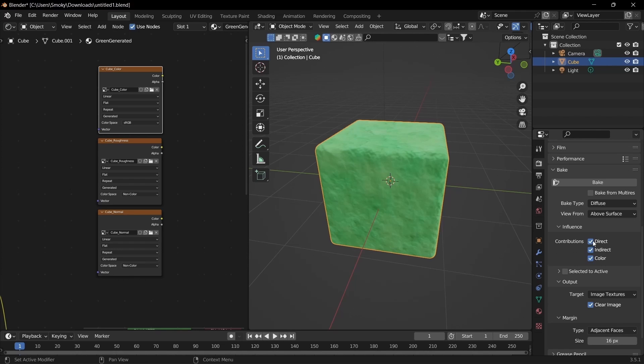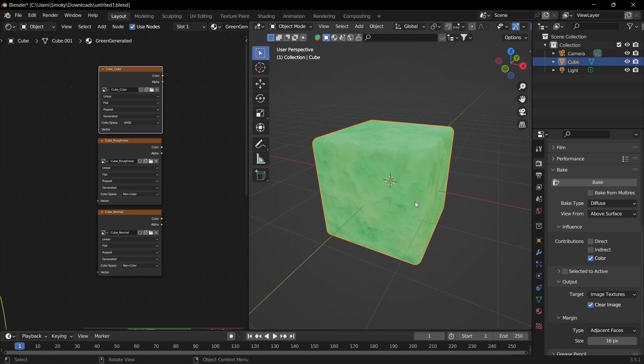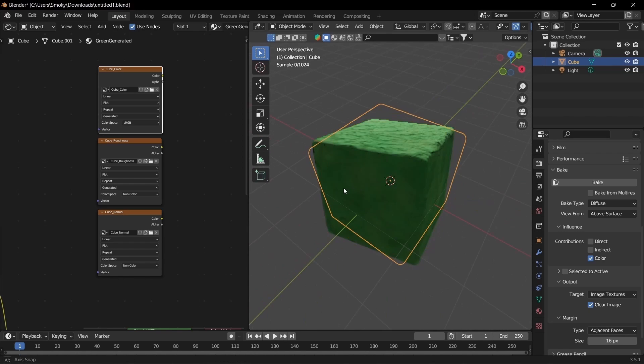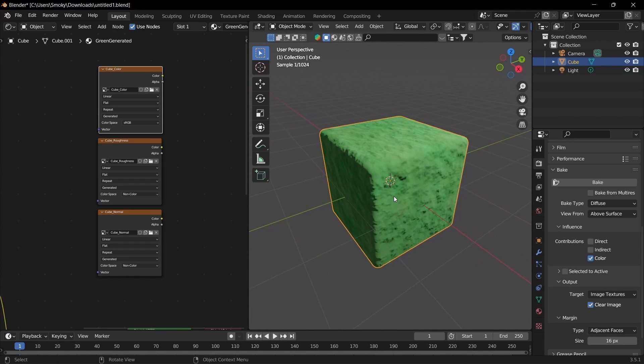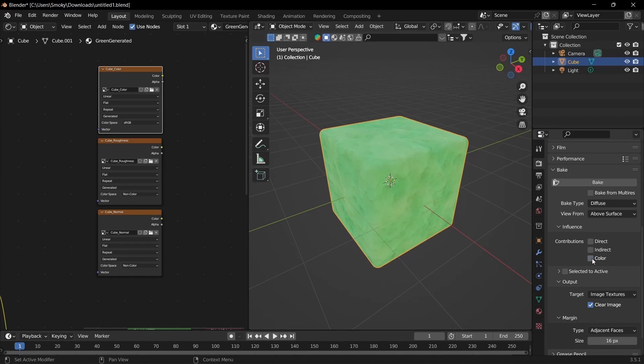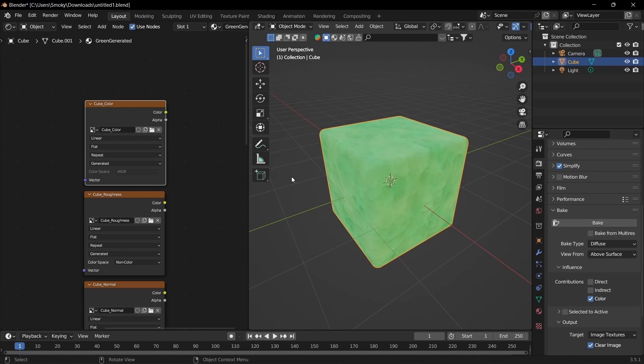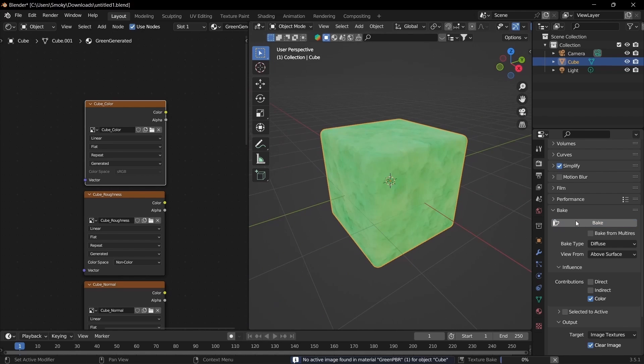Moving down, uncheck Direct and Indirect Lighting. Otherwise it will bake the lighting onto it, which you may want, but I don't want it for this case. I only want the color. Keep everything else as default, then double-check that you have the color texture selected and the mesh selected. Then you can hit Bake.